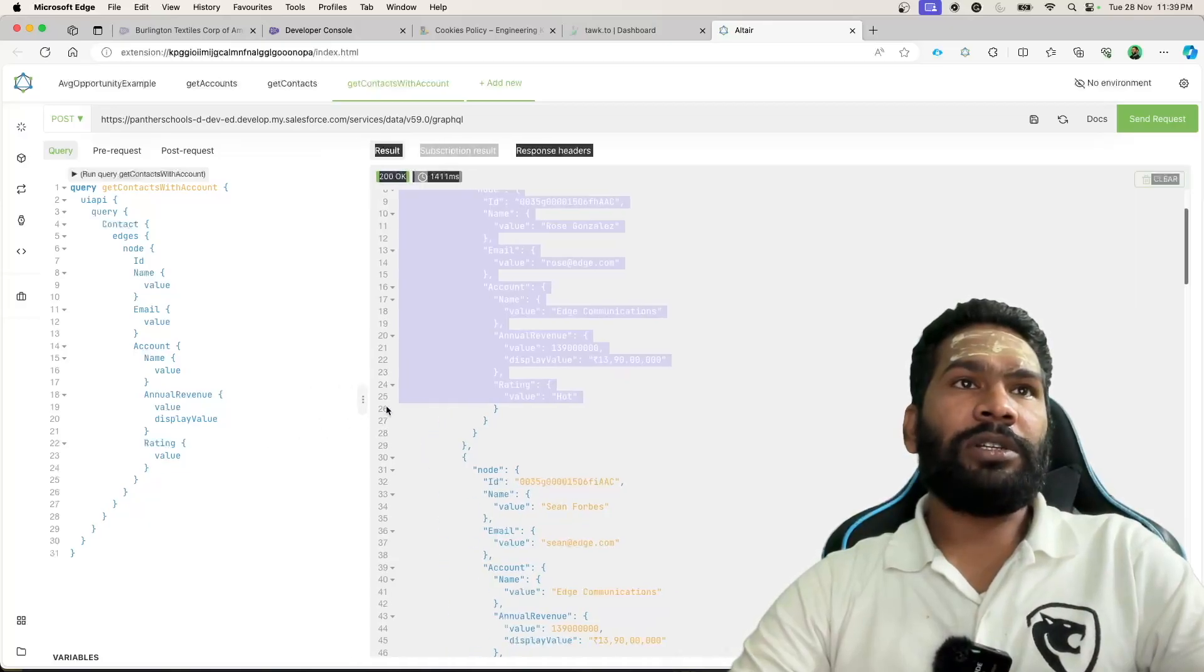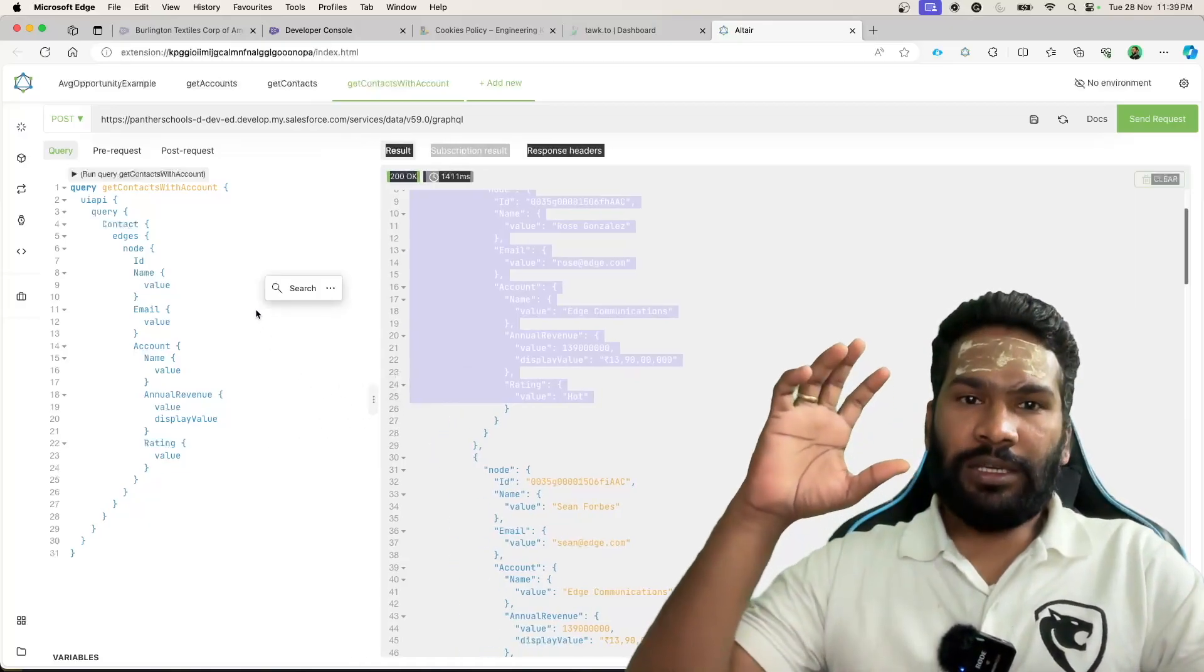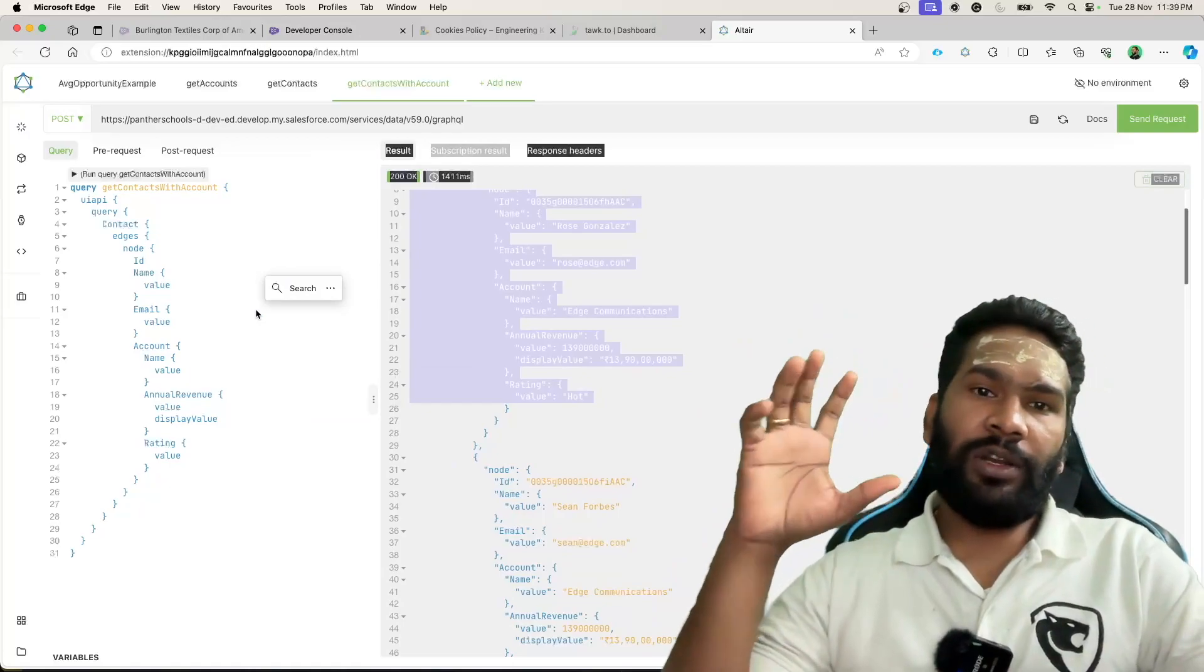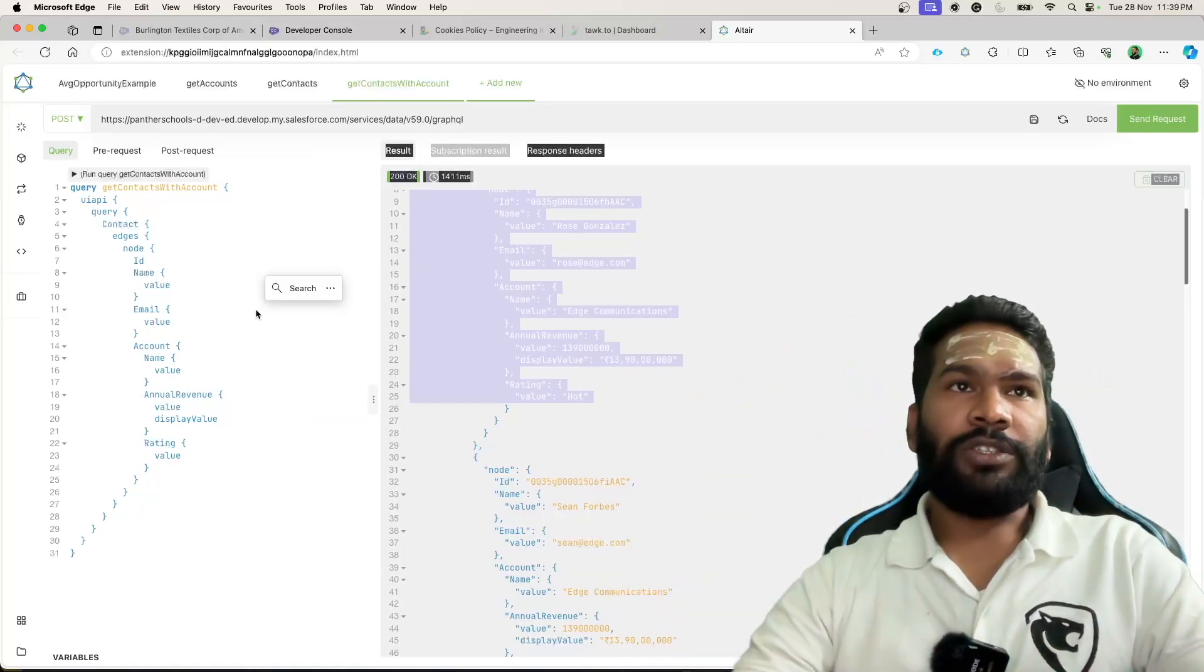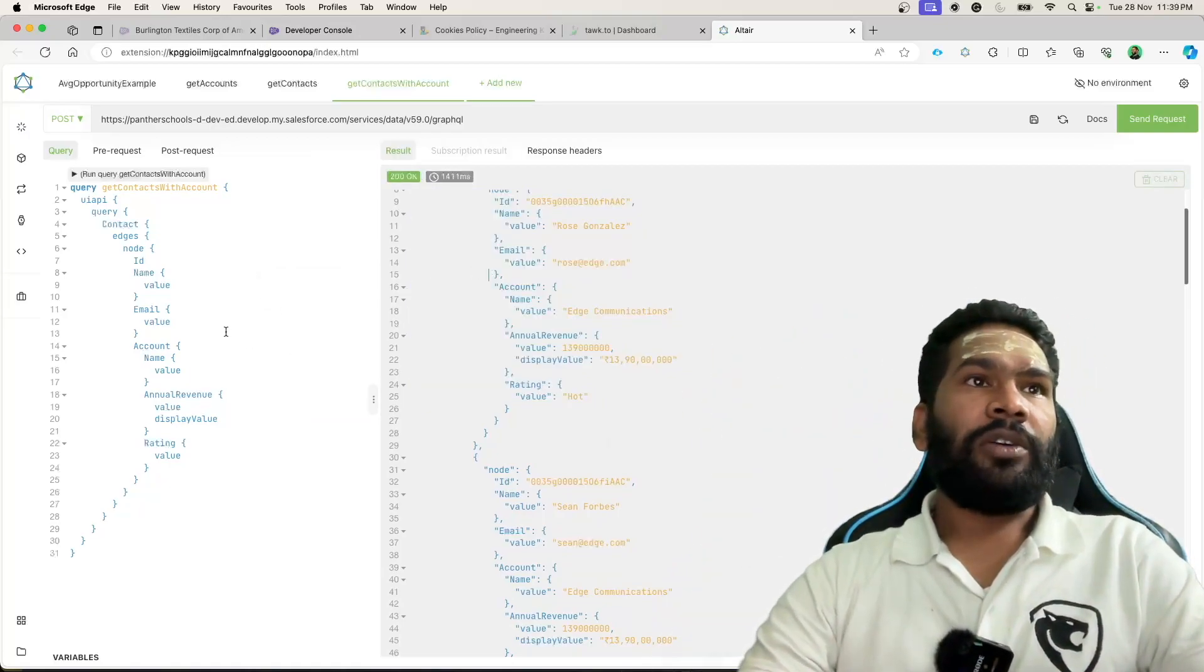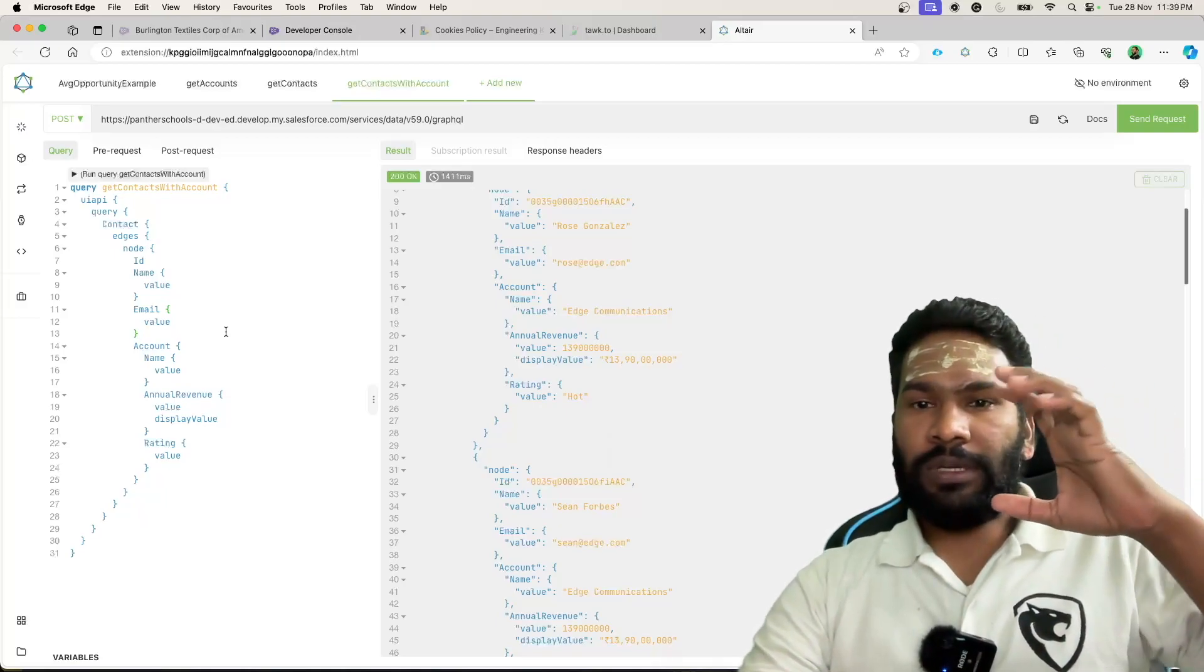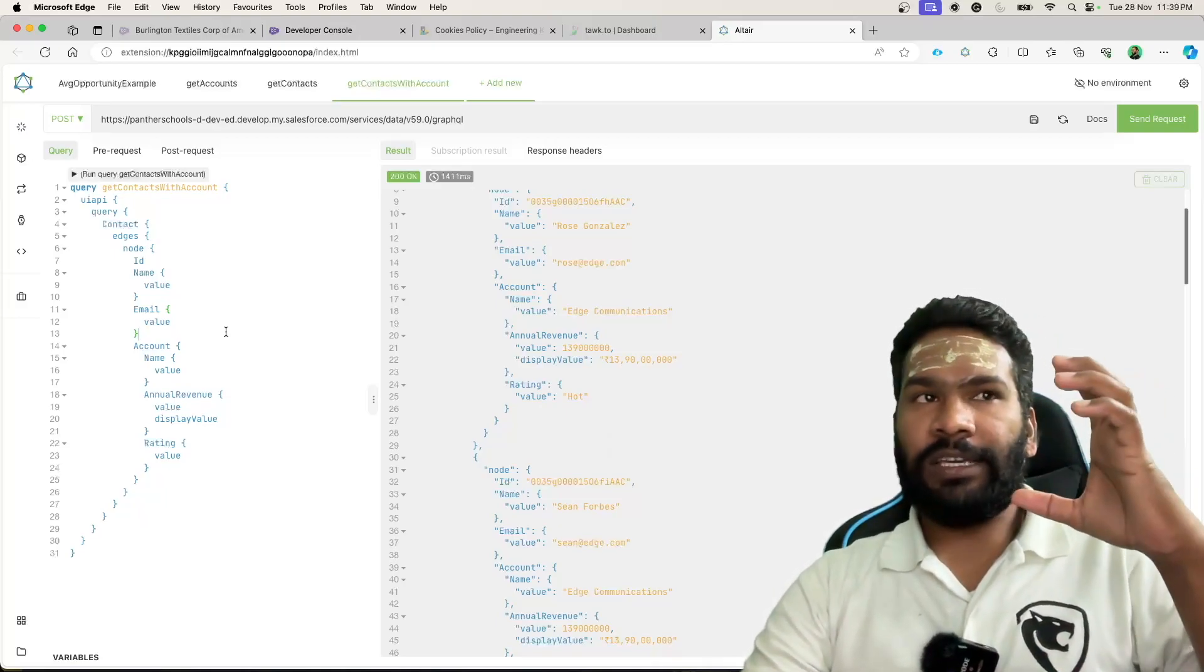Now let's talk about querying the child object when you are doing a query on parent. So in our case, contact is the parent of case.